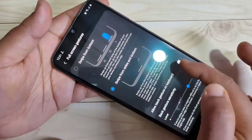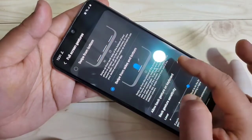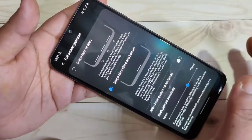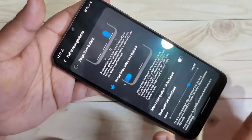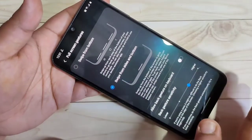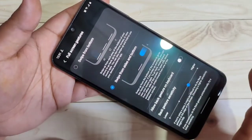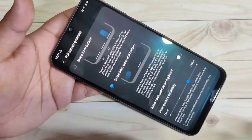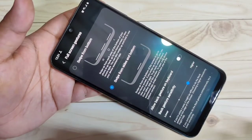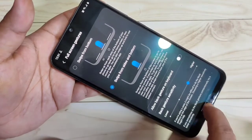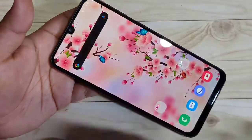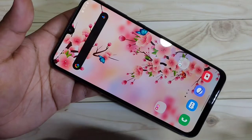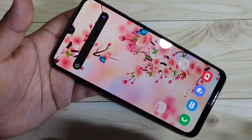Here you can see a small note on how to use this type of full screen gesture. I'll now show you how to use it. If you want to go to the home page, just swipe inwards from the bottom side — you can see it goes directly to the home page.